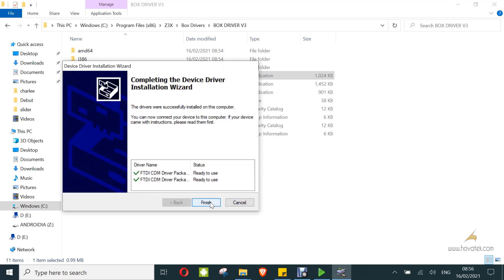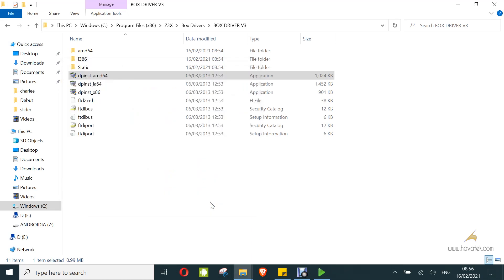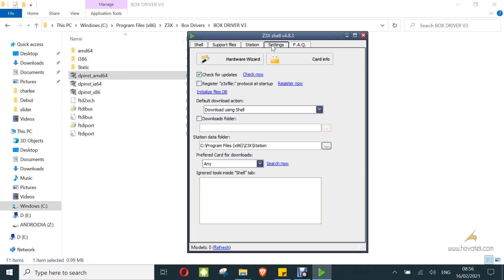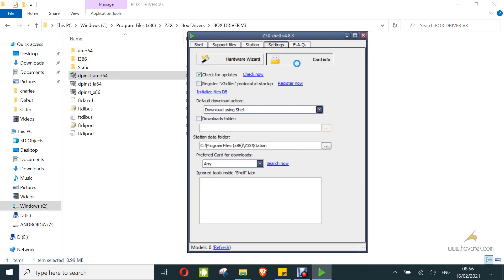Click finish. Now go to the Z3X shell. Click on Settings, then click on Card Info. This is going to display the box information to confirm it's activated.